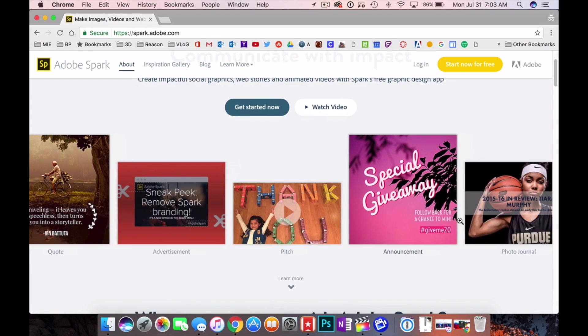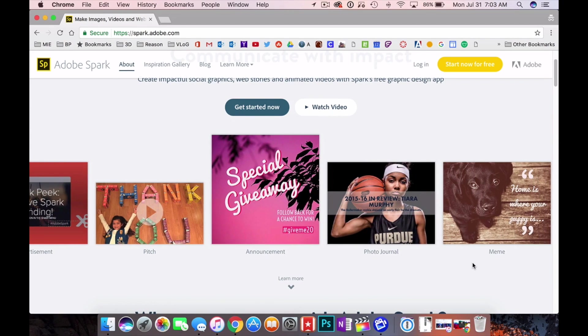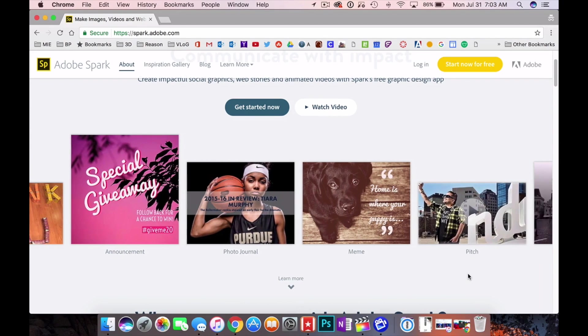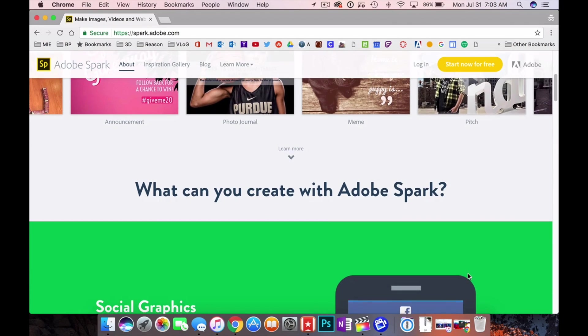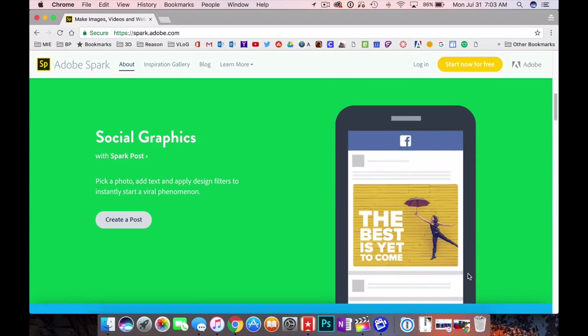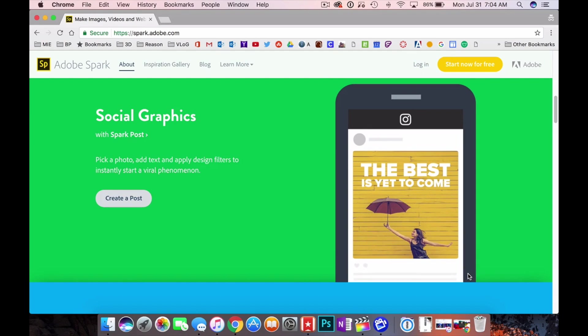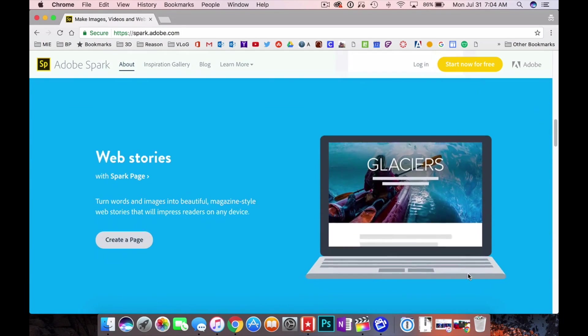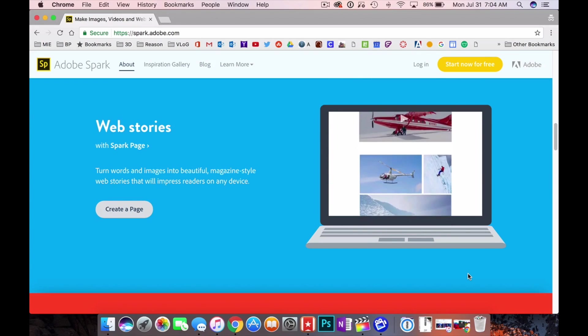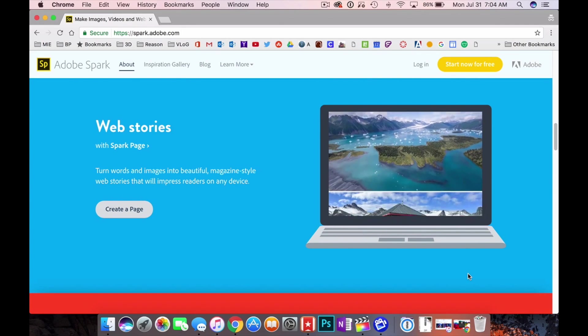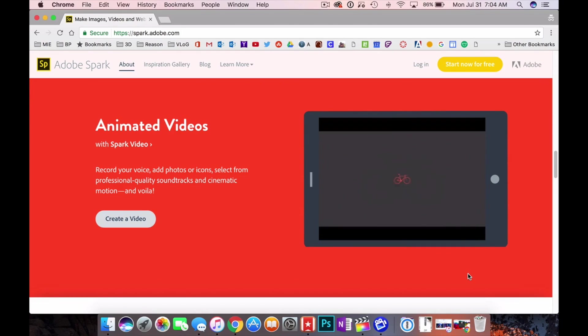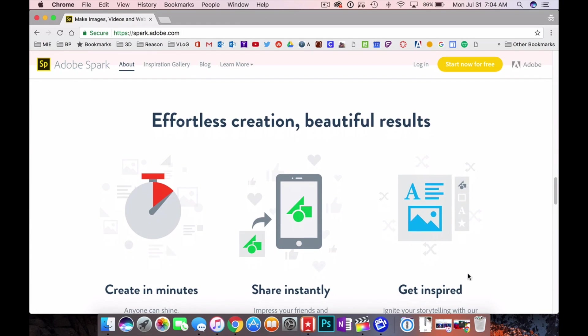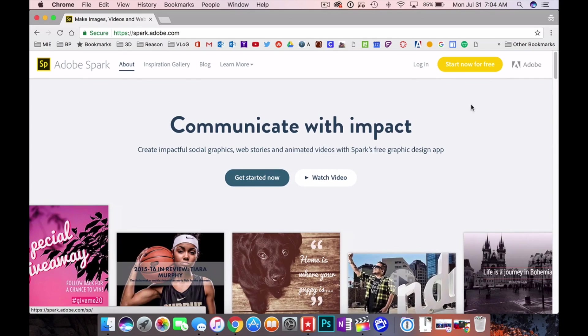You can see all the different things that you can do with this. Please scroll down a little bit farther. It tells you what you can do. When it says social graphics, that's what we're going to be working in. You can make little websites, they call them web stories here. You can animate videos and effortless creation I think is like an understatement really. Wait till you see this.